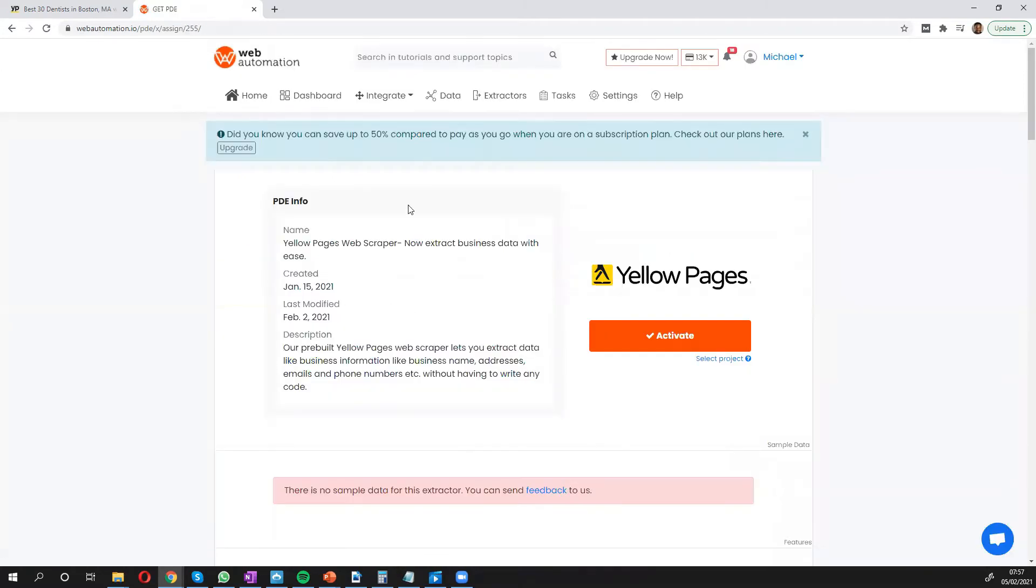What happens is it takes you inside the web automation app. You need to confirm that you're happy to go ahead and activate.